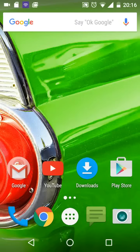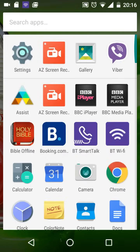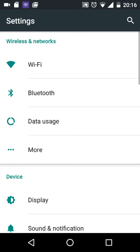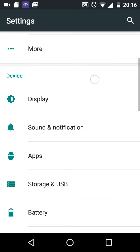From the homepage, tap Apps, then tap on Settings. Scroll up, look for Storage and USB, and tap on it.